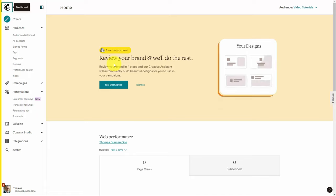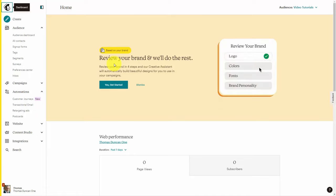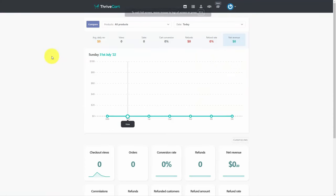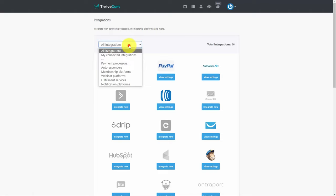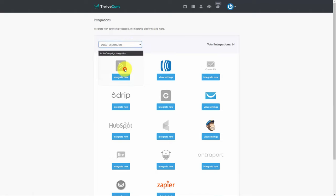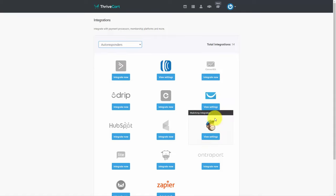Welcome back. One thing you want to do with your autoresponder company is to make sure there is a connection between your sales system and your autoresponder company. You are now looking at ThriveCart.com — a shopping cart that operates in the cloud. One thing that may impact which shopping cart you use as well as which autoresponder company you use is whether there is a connection between the sales system and the autoresponder. ThriveCart has a number of integrations, and if we look at specific autoresponder companies, one of those integrations is with MailChimp.